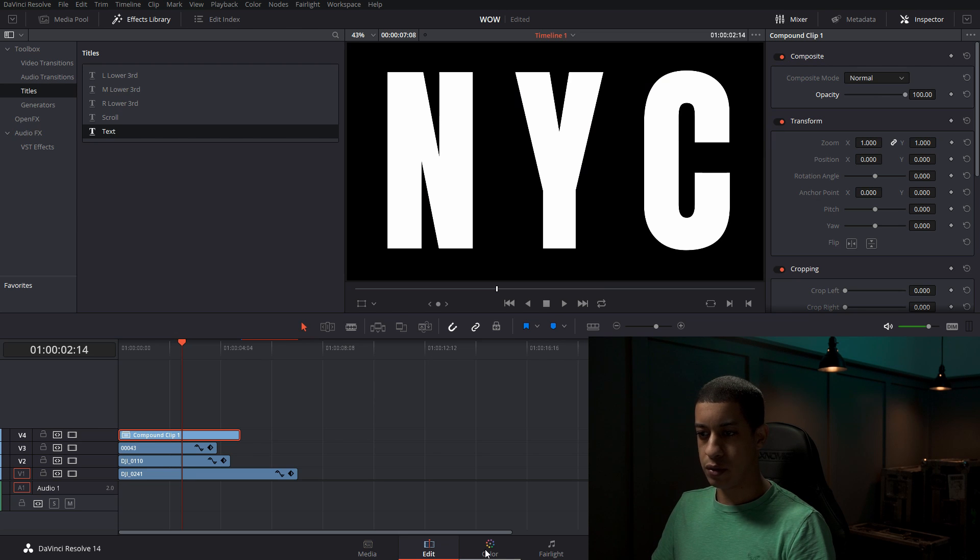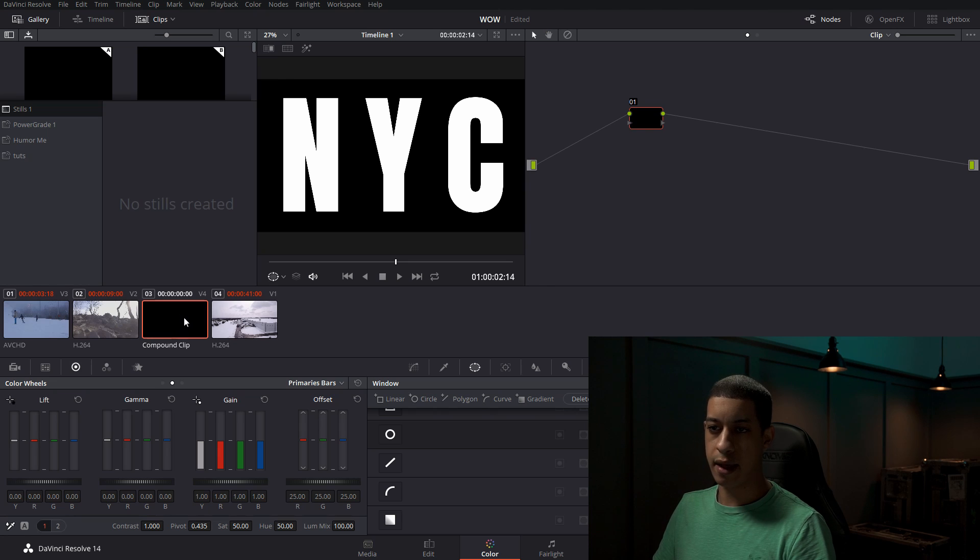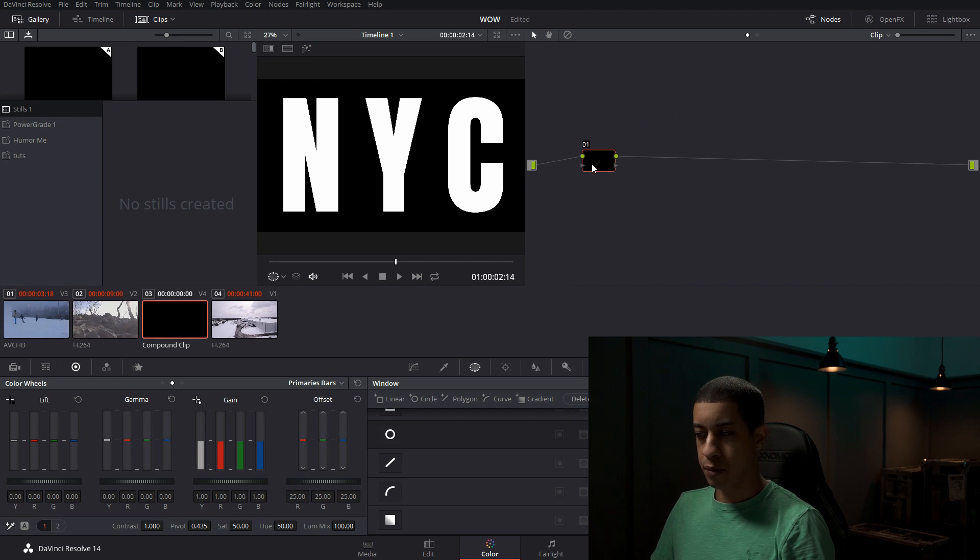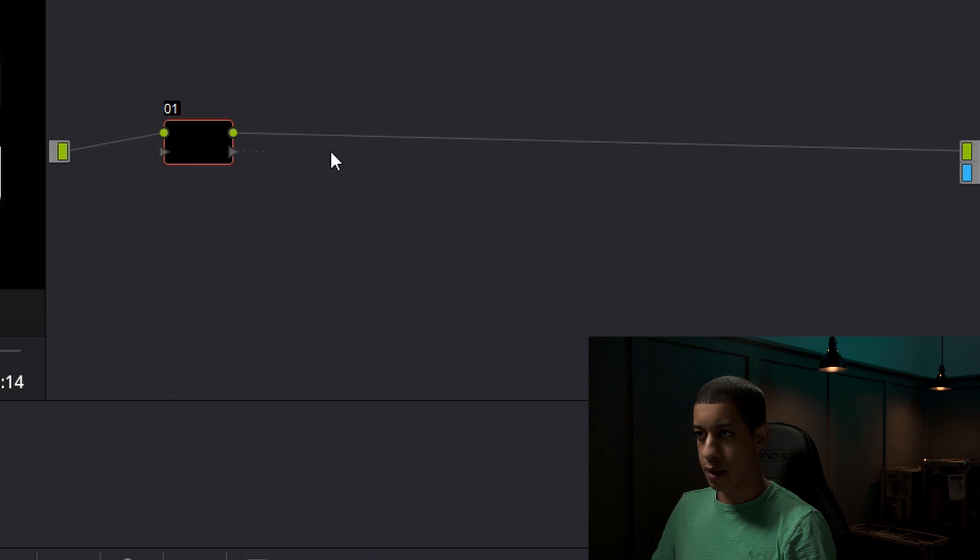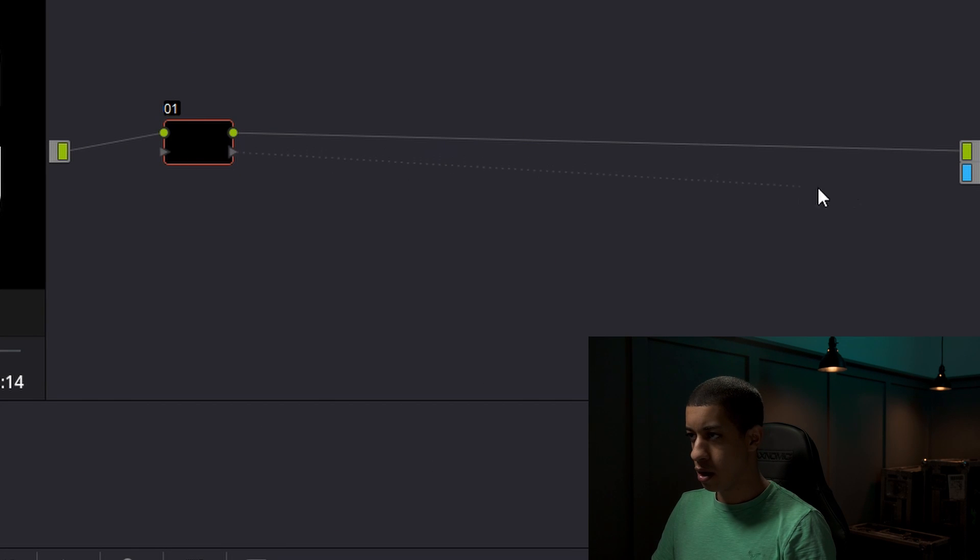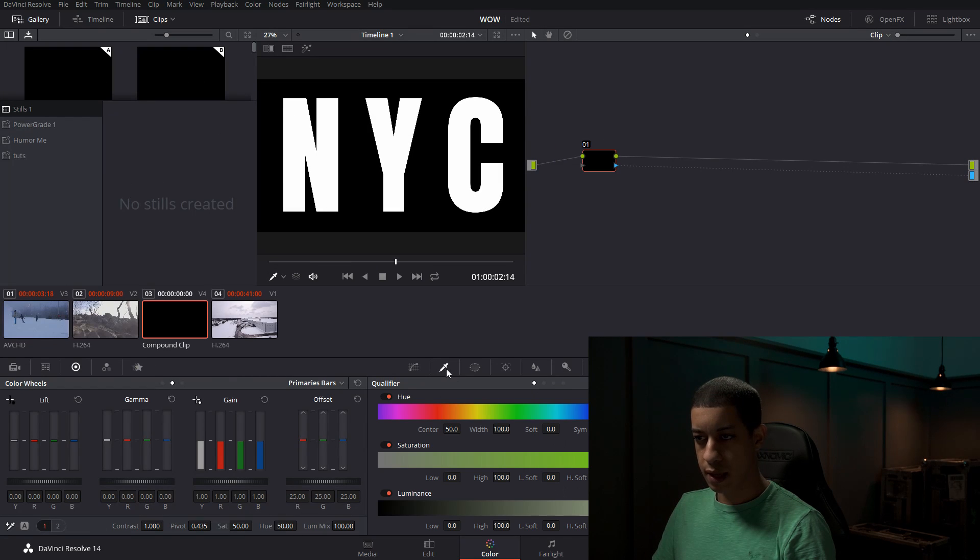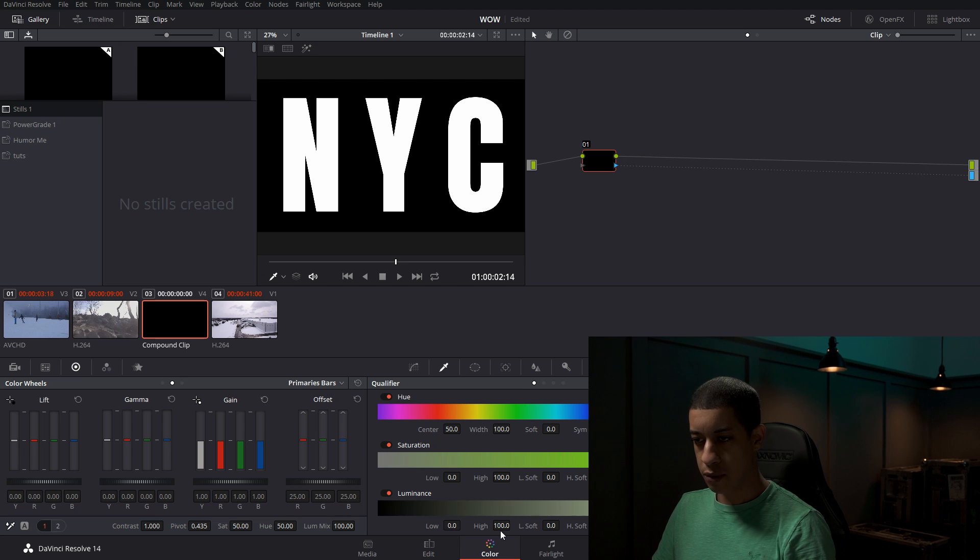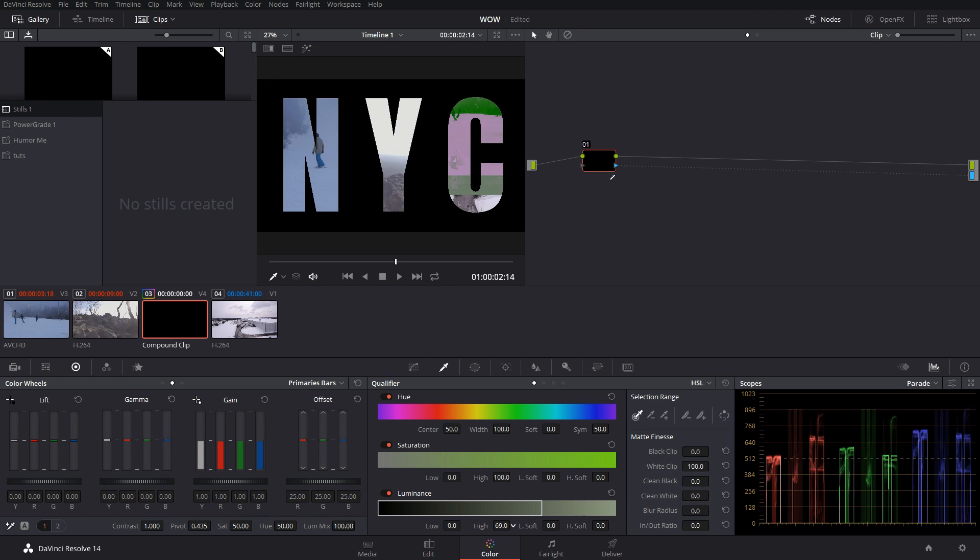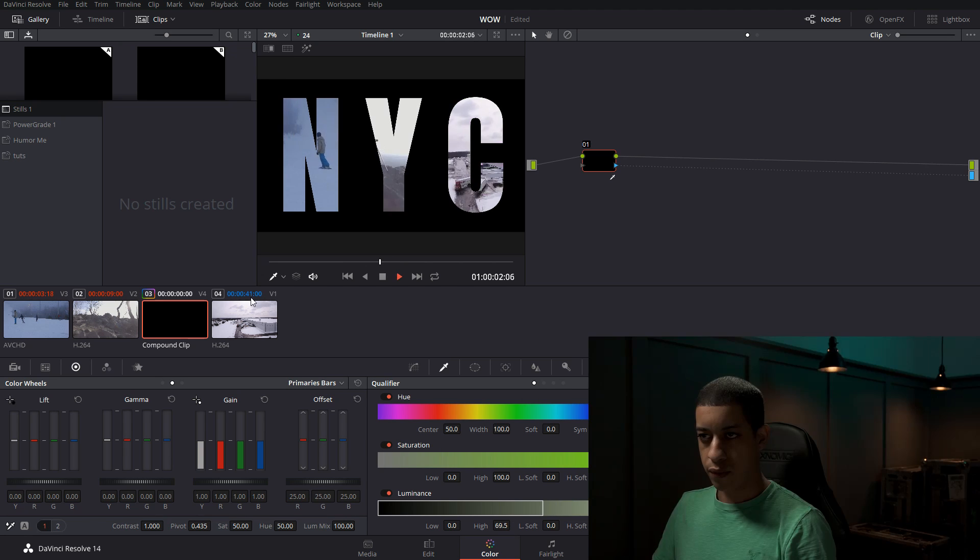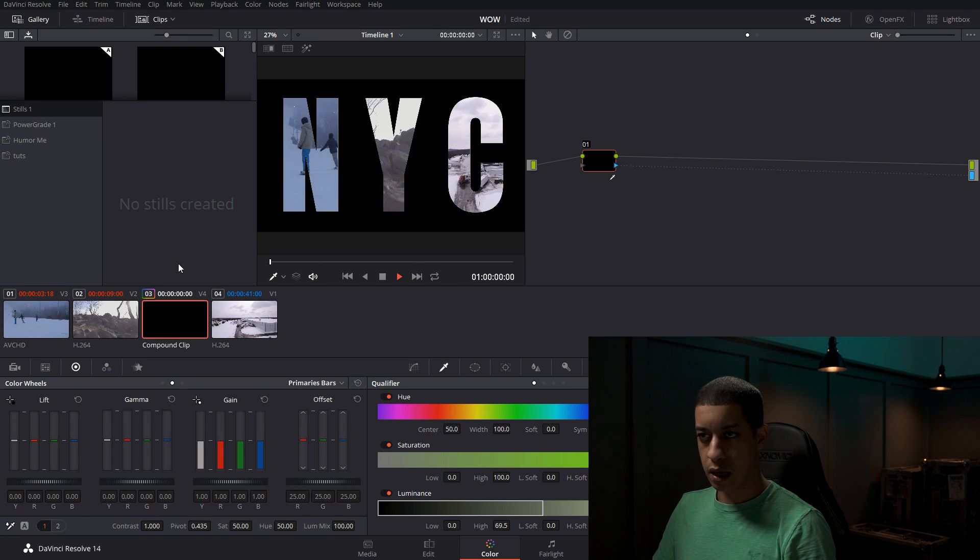Now let's go over into the color tab. In the color tab, I'm going to click on that compound clip, and then I'm going to add an alpha node. I'm going to drag this little arrow here and put that into the alpha. Then click on my little qualifier, and I'm going to qualify out the brighter side of the luminance. We're going to turn down the high until it's see-through. If we play it, now we have all three of my shots where I want them to be displayed.